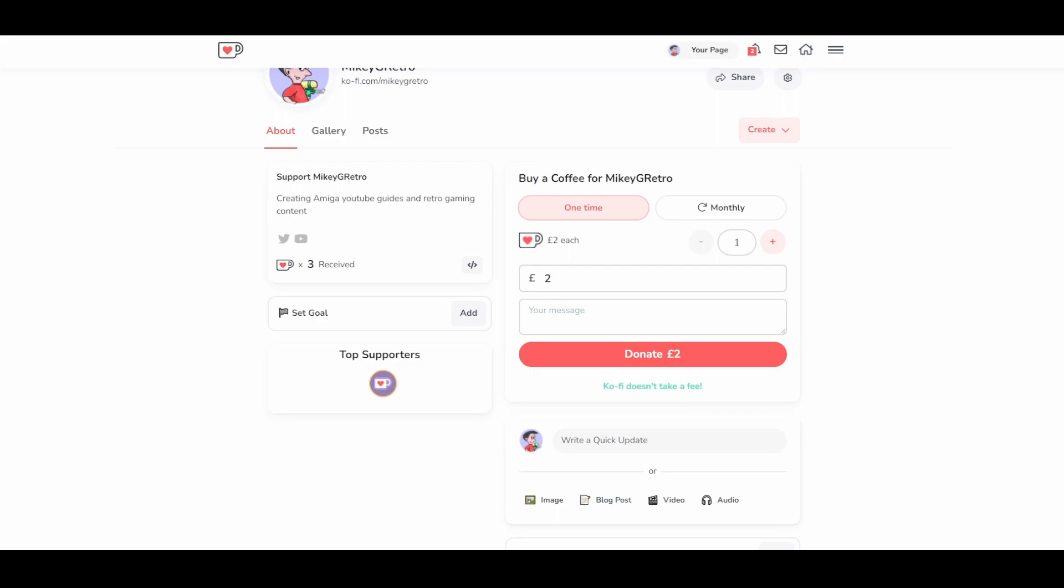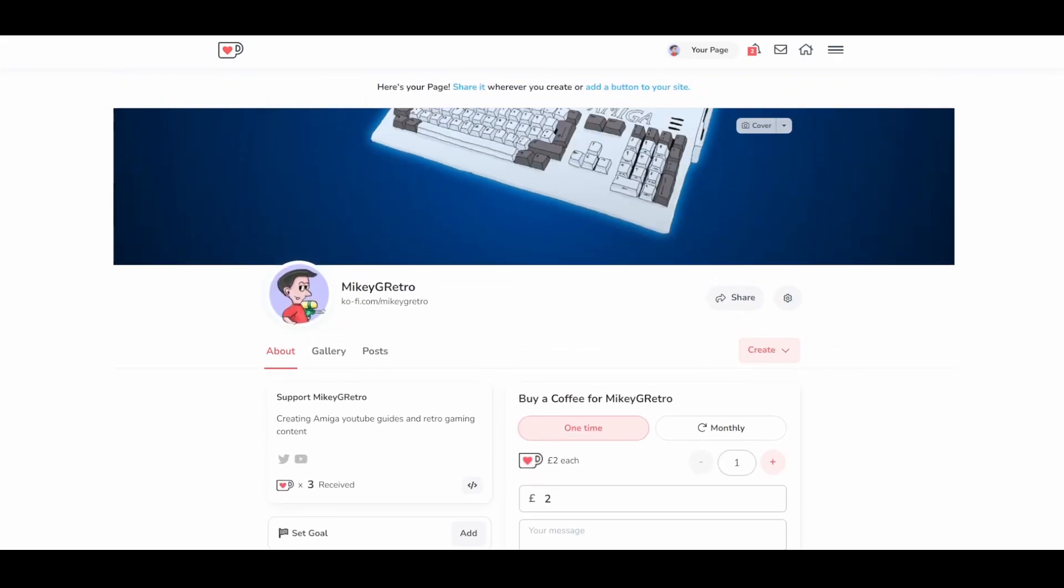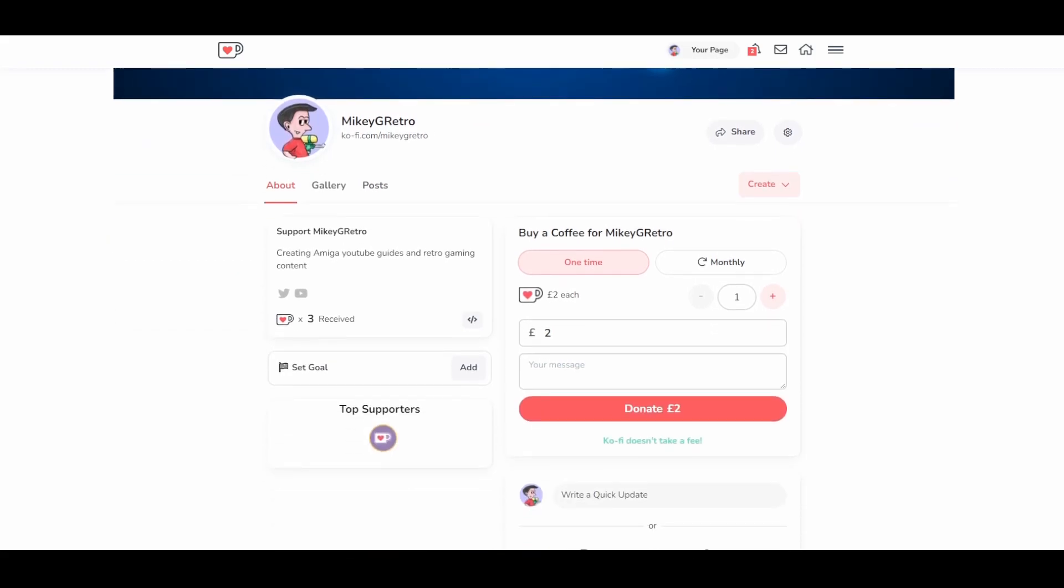If you enjoy what I do on my YouTube videos, and you want to support me financially, and just buy me a coffee, then you can go to this website and donate.